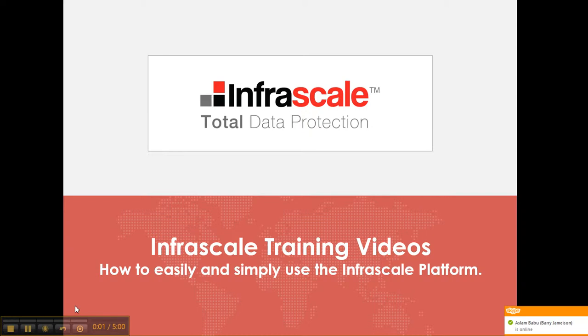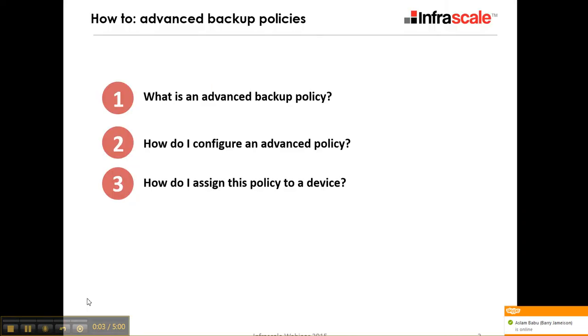Welcome to another Infrascale training video. In today's video, we're going to cover advanced backup policies. So what is an advanced backup policy? How do I configure one? And then how do I assign it to a device?